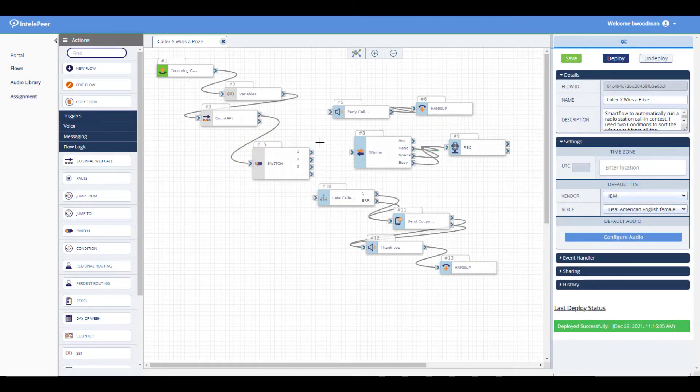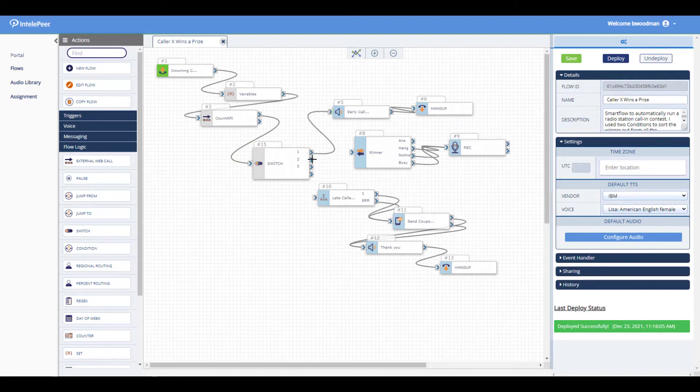When the flow is deployed, the switch will route the user on the path connected to the first criterion whose condition is met.